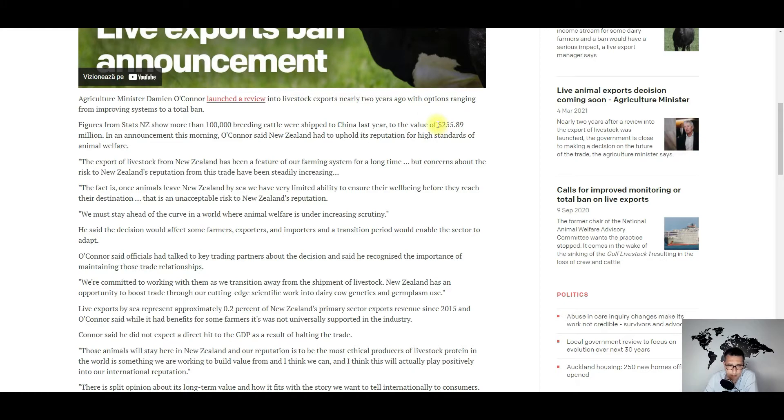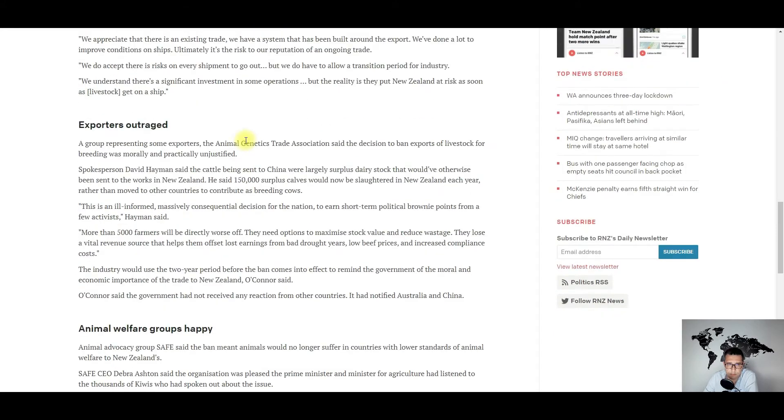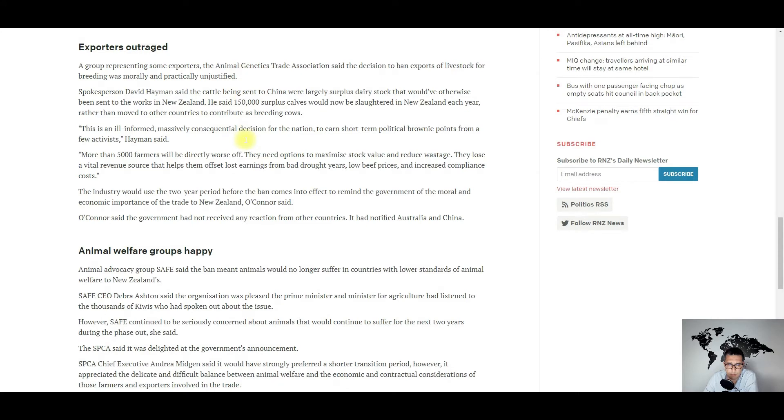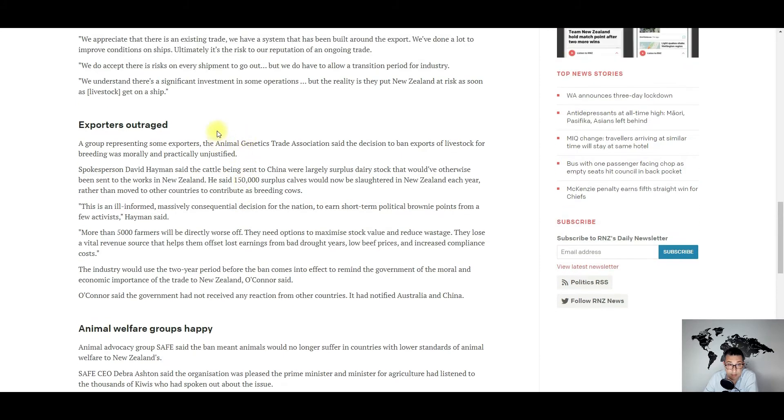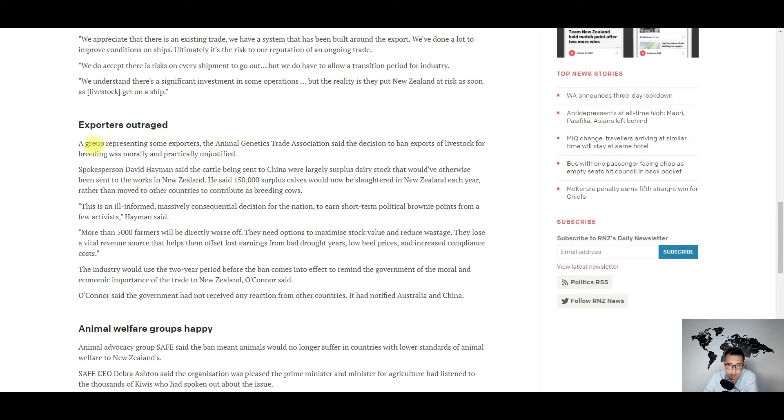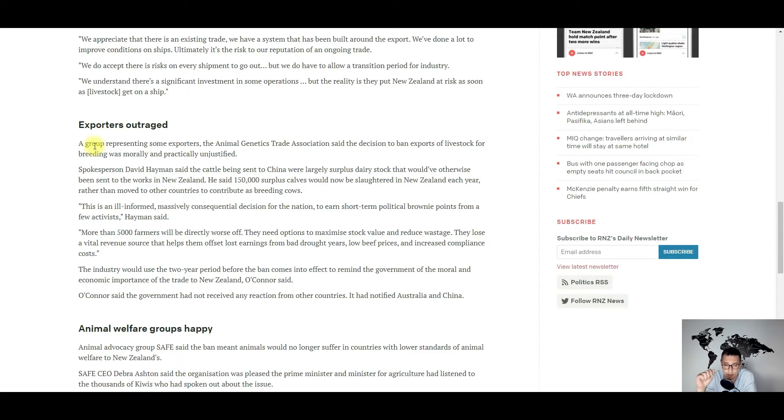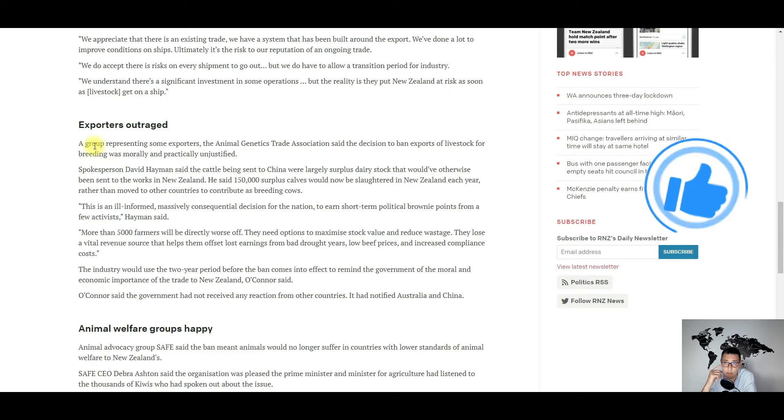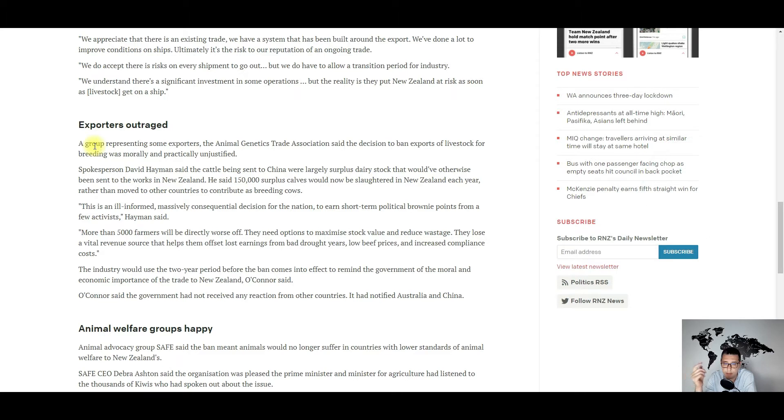Of course, animal welfare groups are very happy while the exporters are not so happy, which is understandable. If you ask me, this kind of export activity will indeed be phased out. I think that this will happen in two or three years also in the European Union, and I think that Romania will probably be the most affected given the long-lasting tradition of Romania as a major sheep and cattle exporter to the Middle East and North Africa.